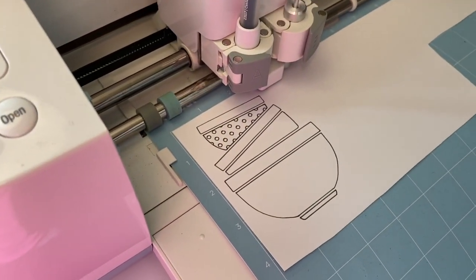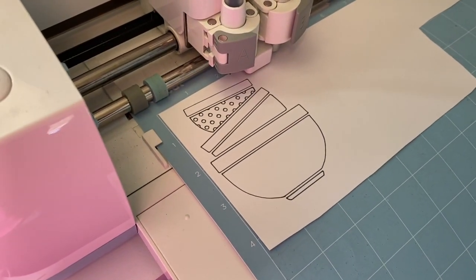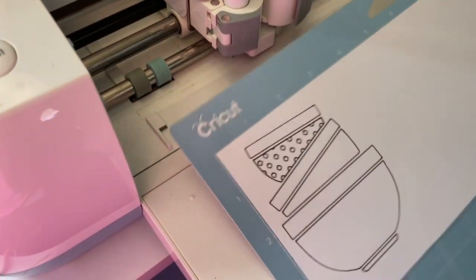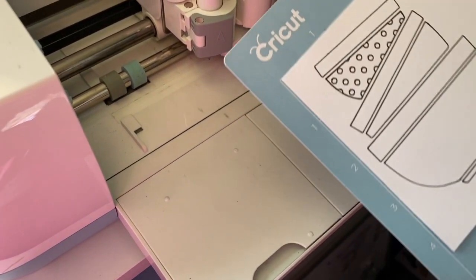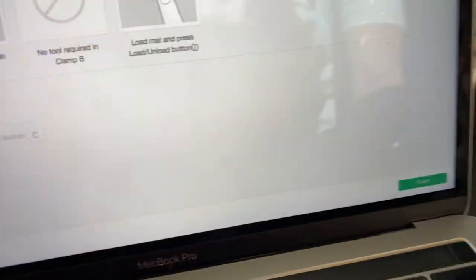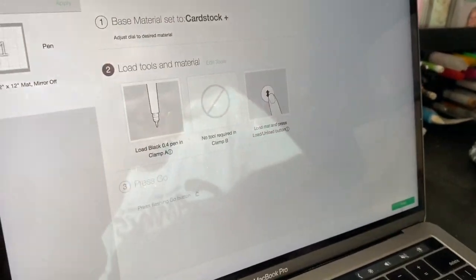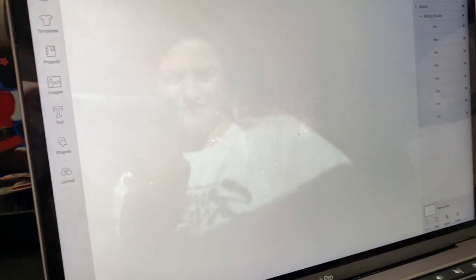And how stinking cute is that? So mom wants me to experiment with something. So we're going to go back to the computer. Here we are. We're going to hit Finish.